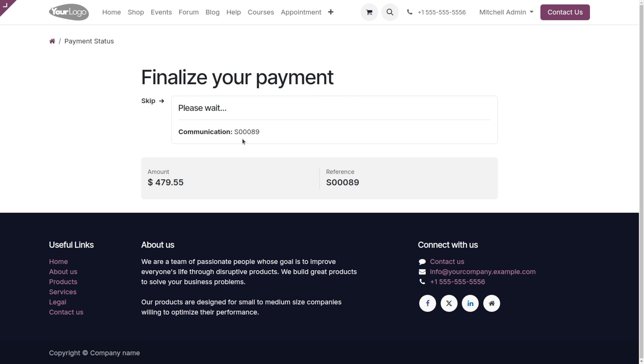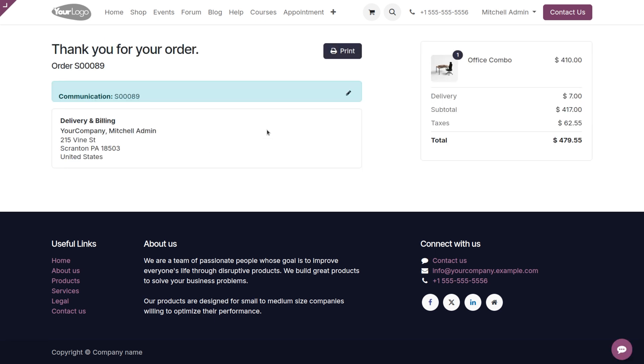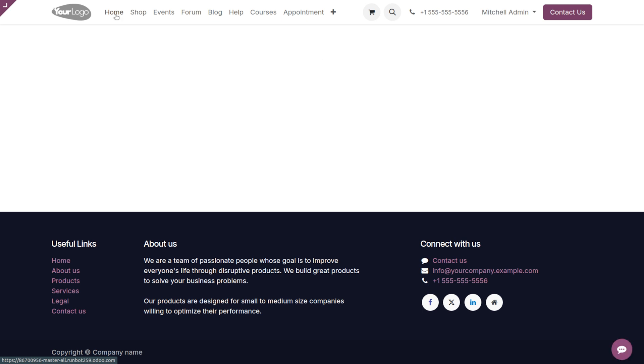So here you can see that our communication, I mean the sale order number, is given over here. So let me copy that. Once it's been set, you can move on to the home.